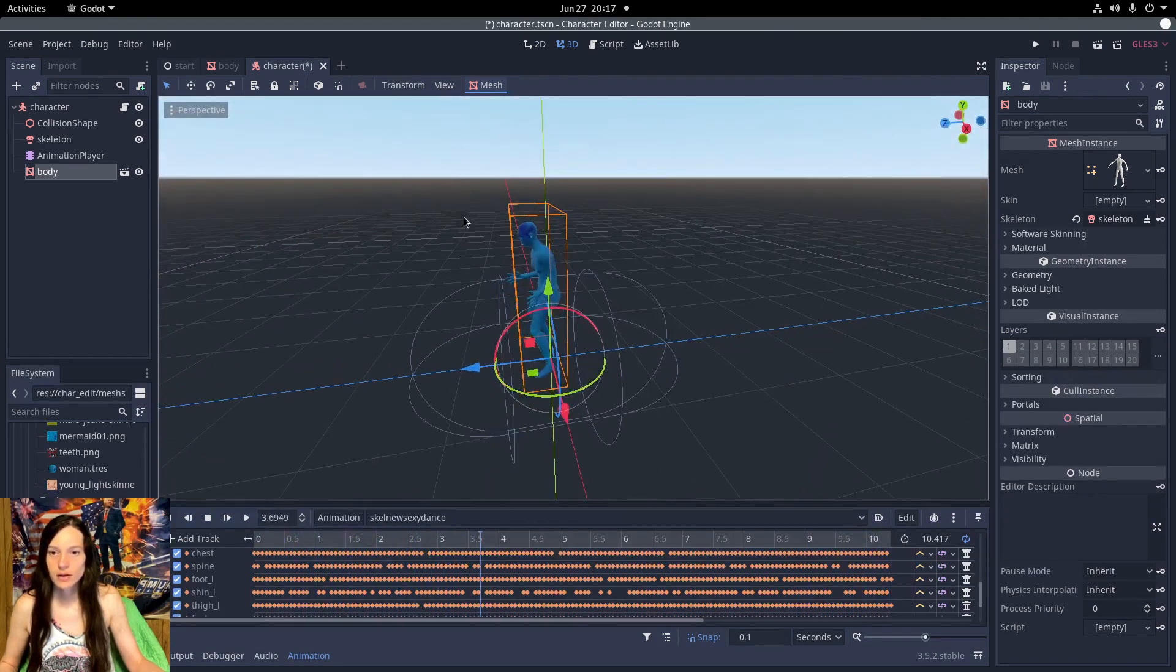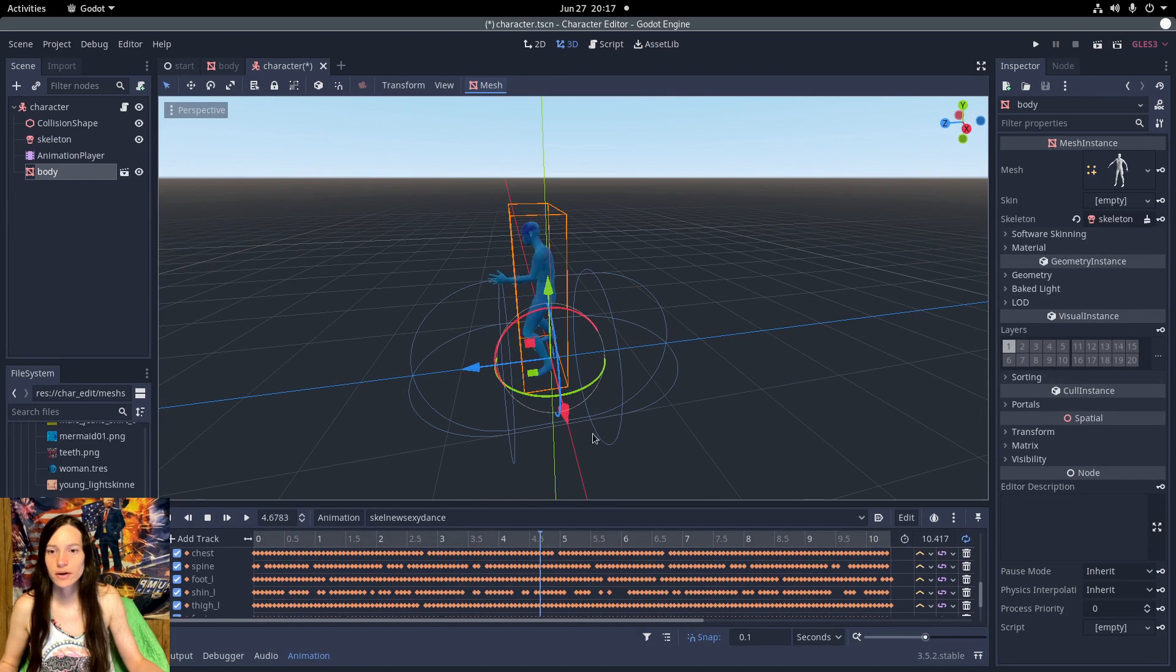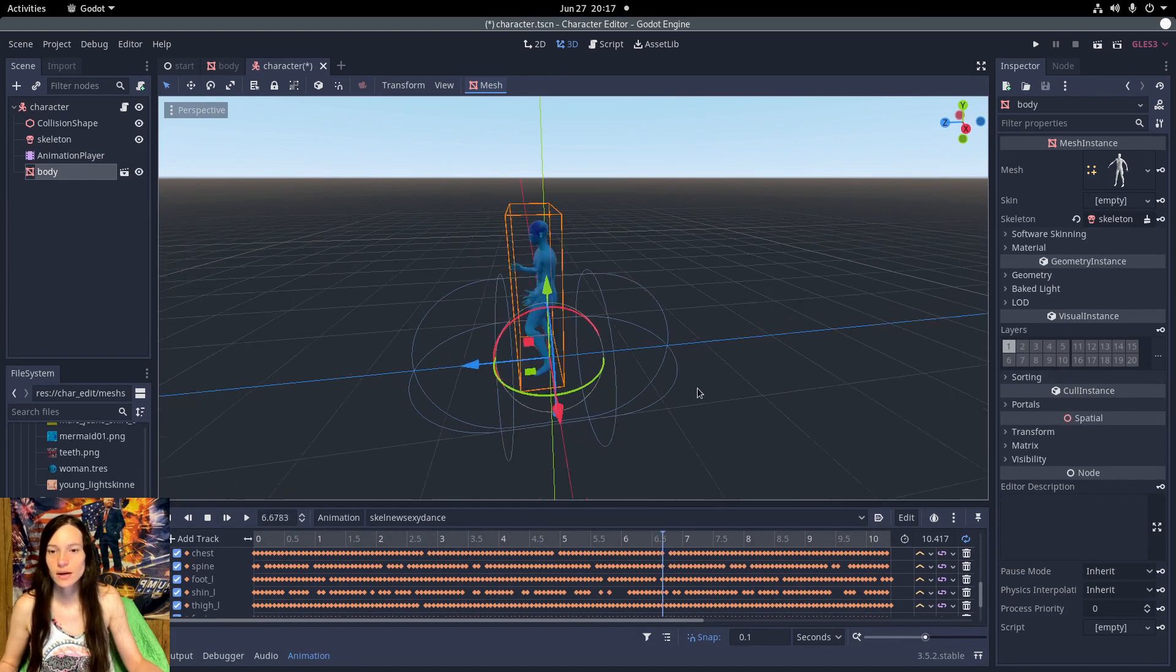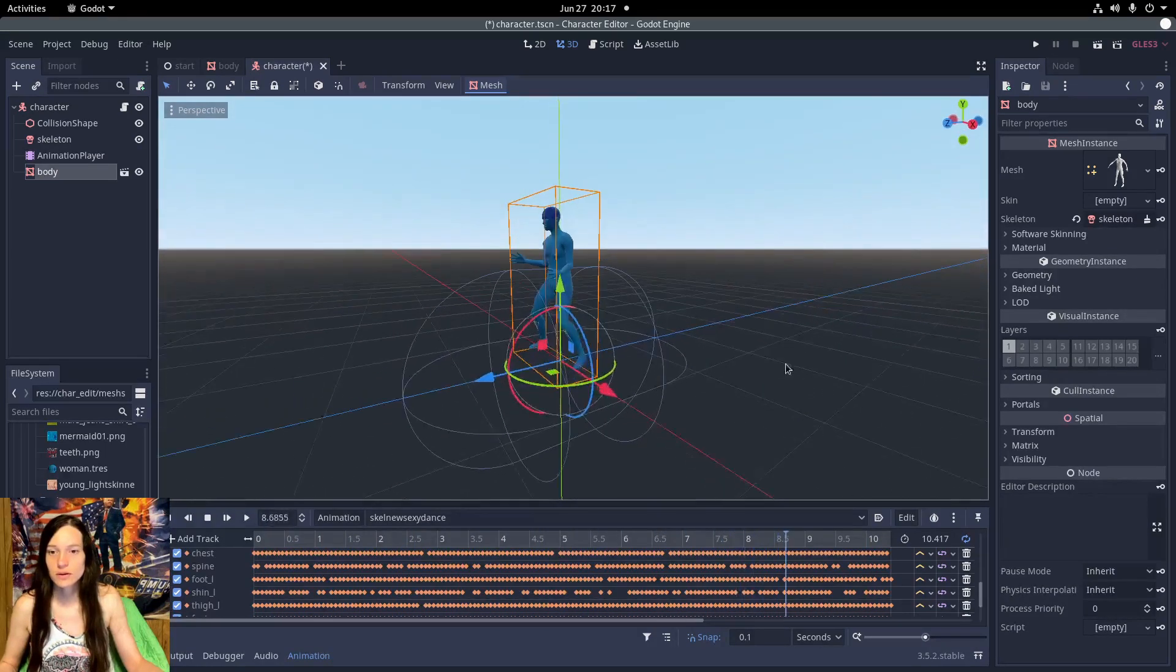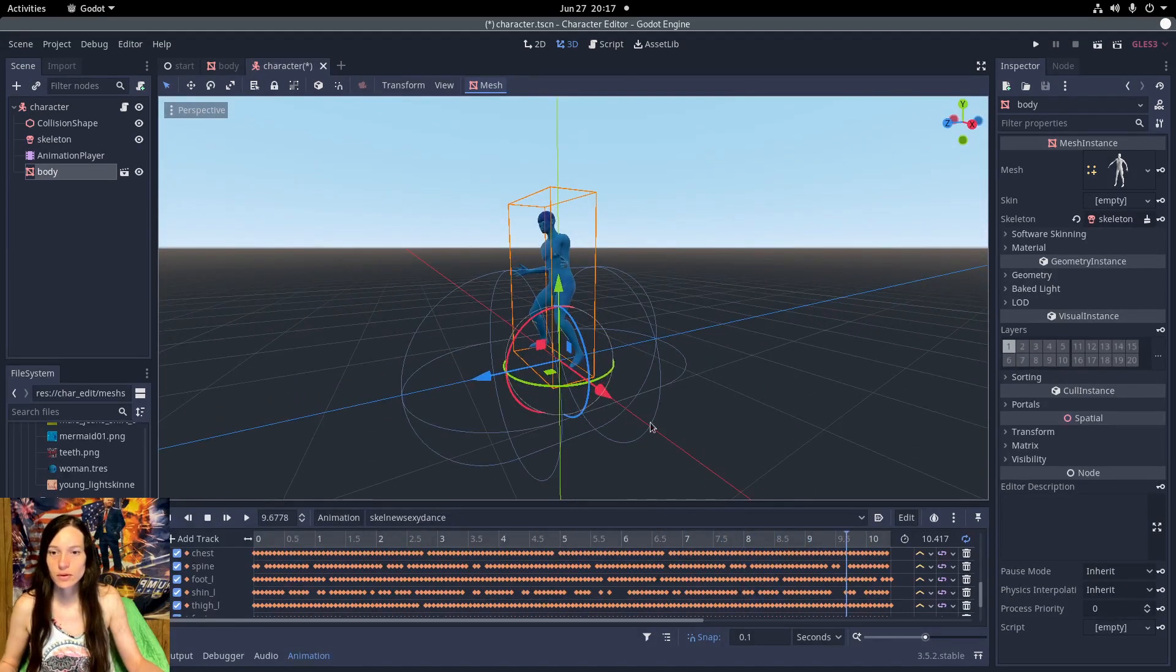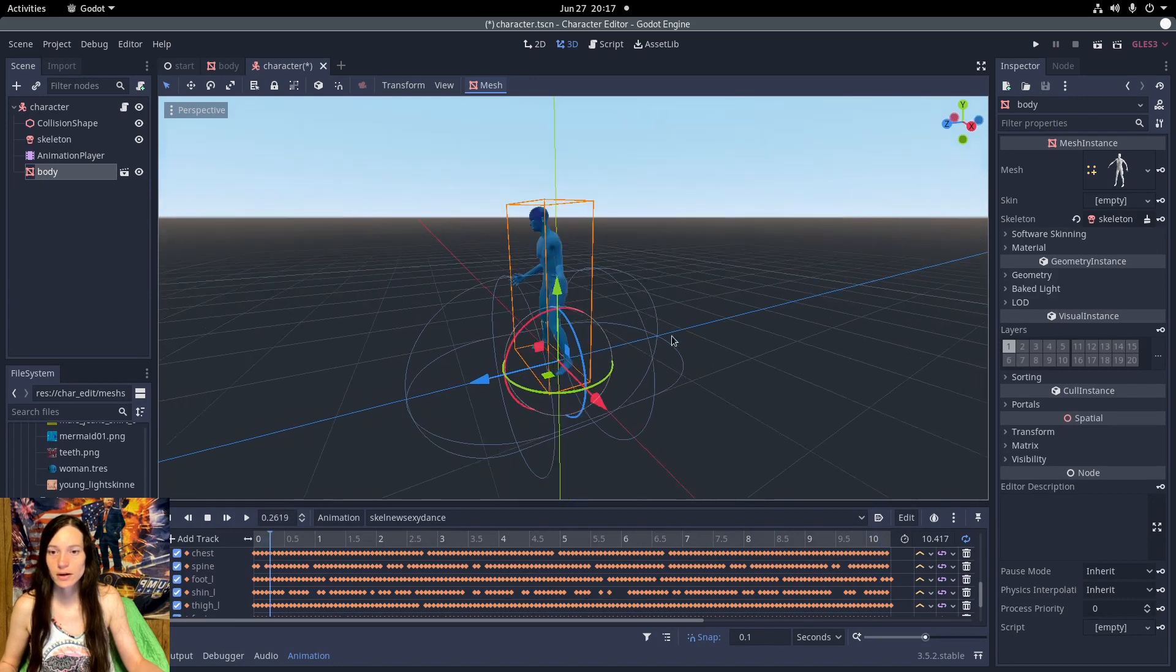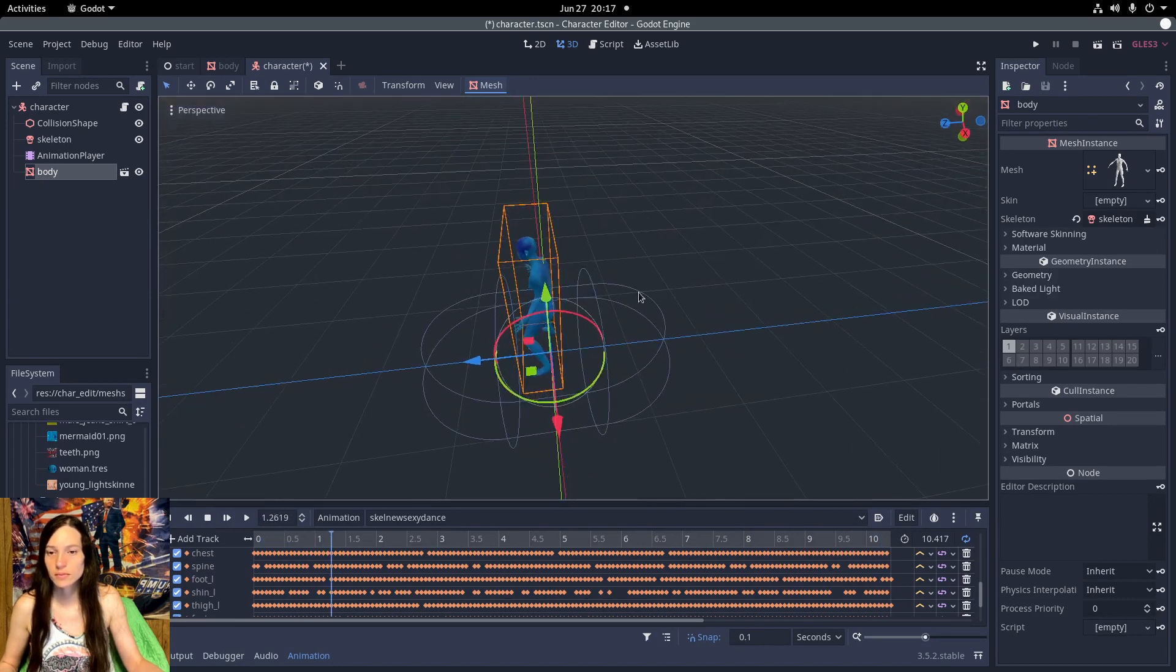And it shouldn't be too hard to make the swinging and walking animations, or hopefully I can find them already made somewhere else.